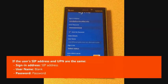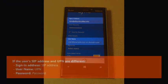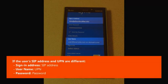If the user's SIP address and UPN are the same, have the user enter their SIP address in the Sign-in Address field and leave the User Name field blank. If the user's SIP address and UPN are different, have the user enter their SIP address in the Sign-in Address field and their UPN in the User Name field.